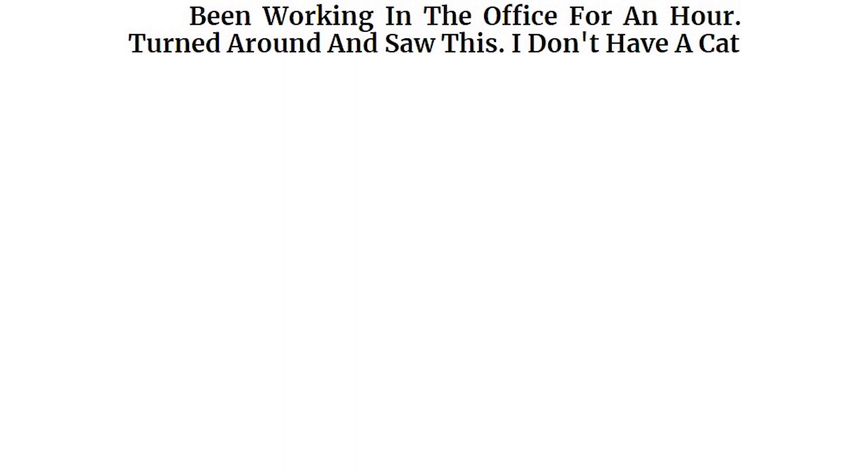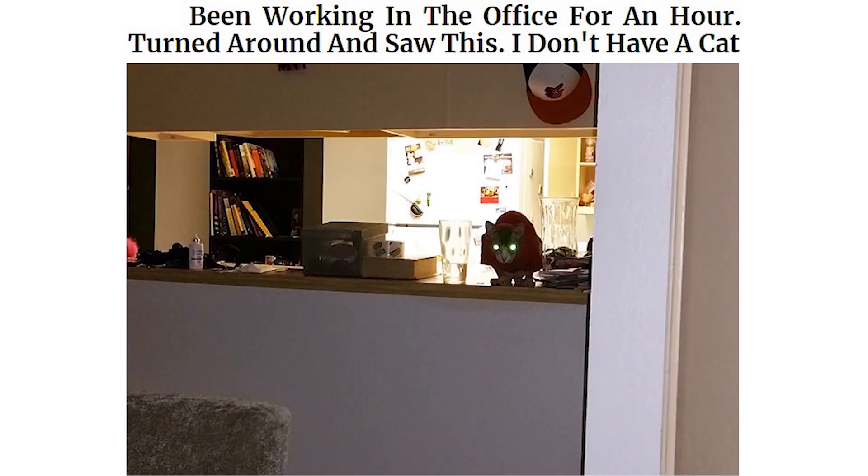Been working in the office for an hour, turned around and saw this. I don't have a cat. I don't own a cat. I was having a good old fashioned day nap, and my missus snapped this sneaky feline muscling in on my hard earned warmth.